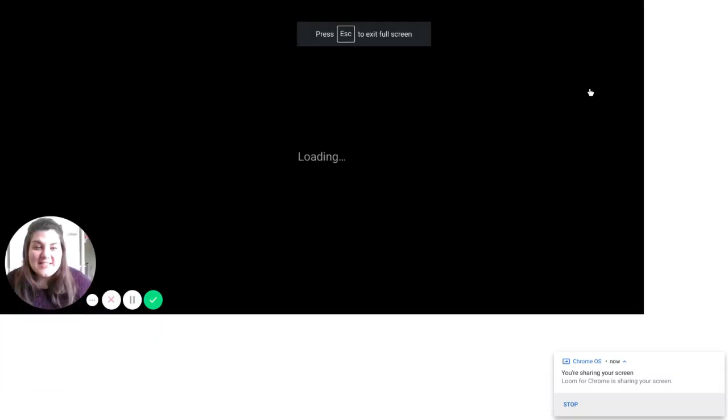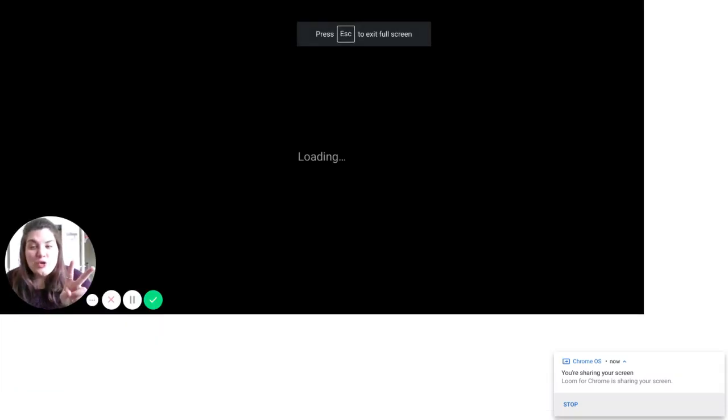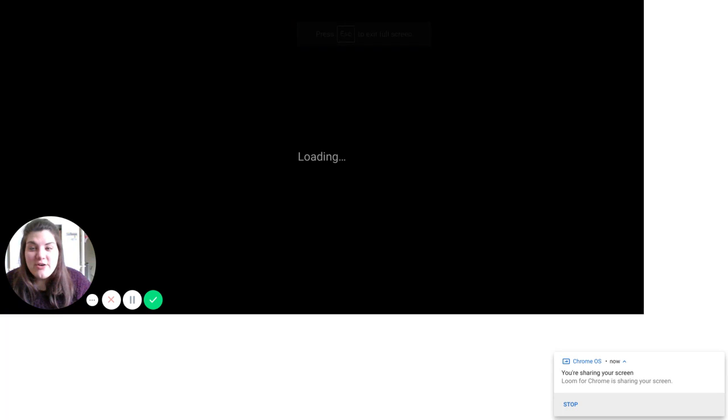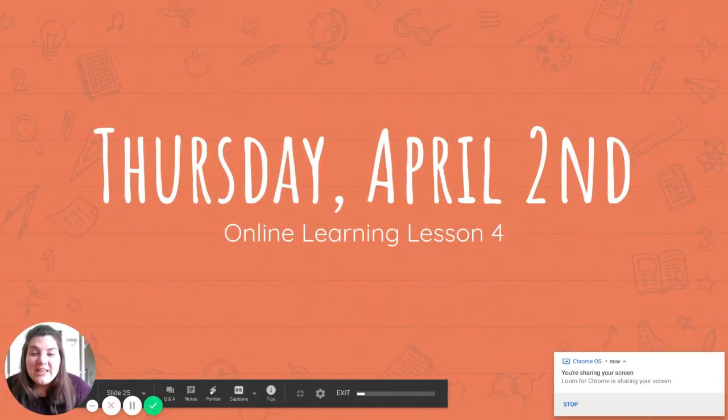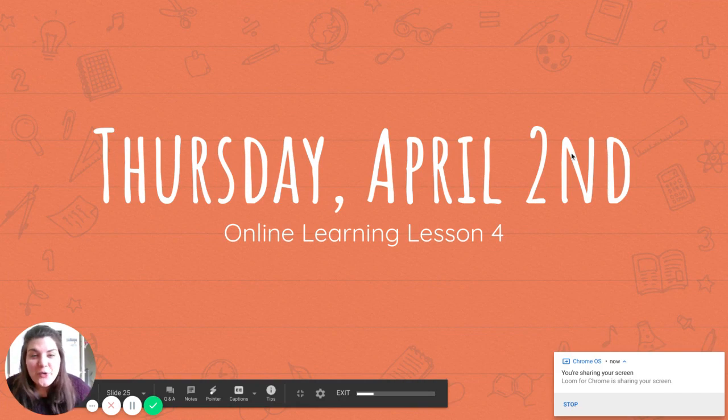Hello, peeps. Today is Thursday, April 2nd. This is take two for this video. I'm sure you can tell I messed up something, so here we go again. Loading online learning lesson four.